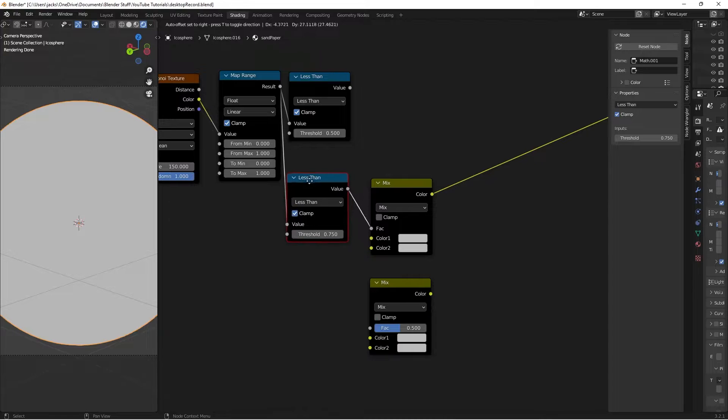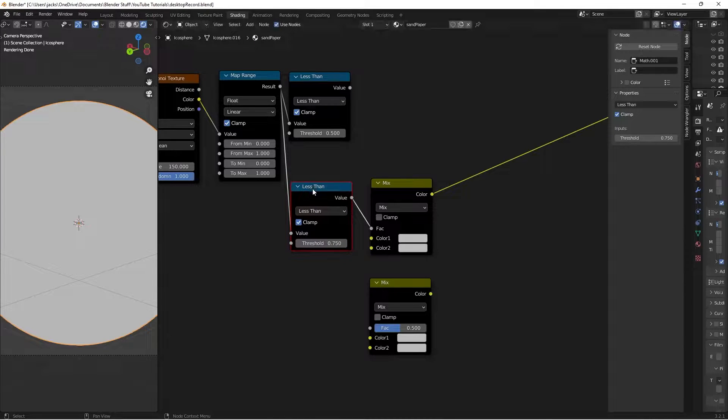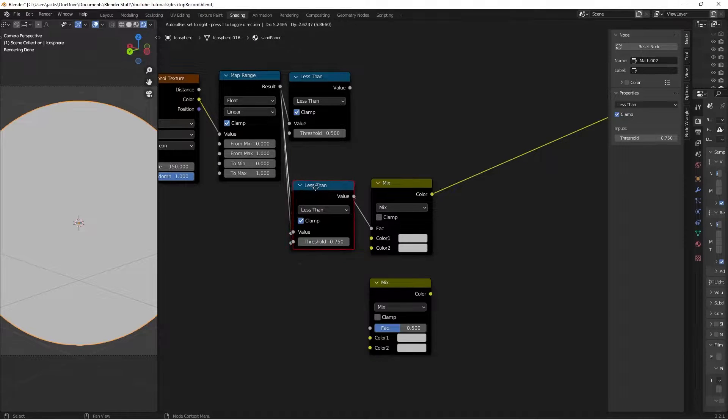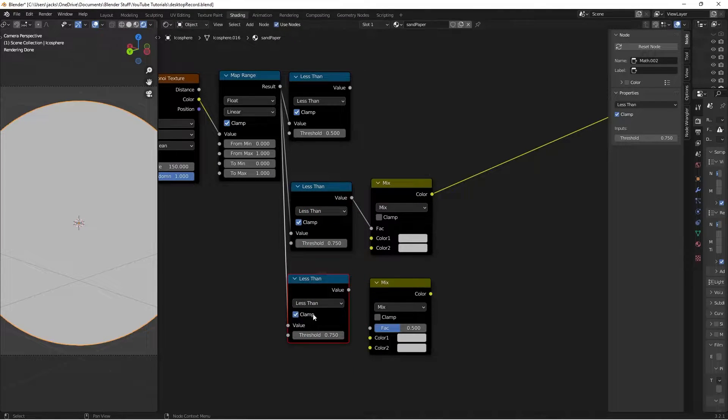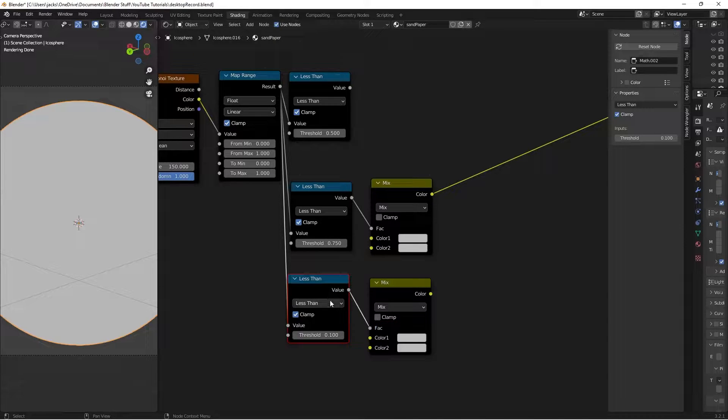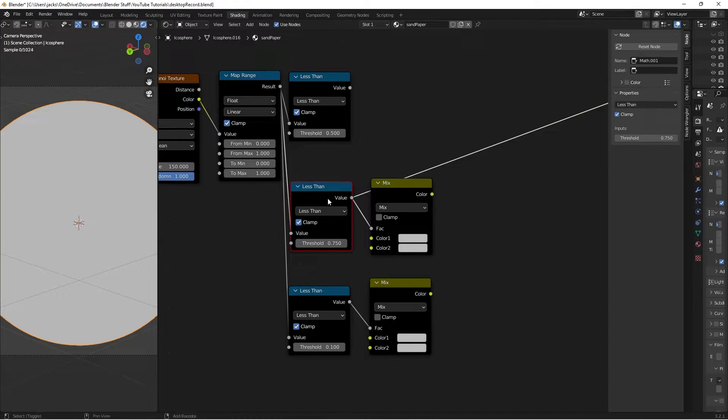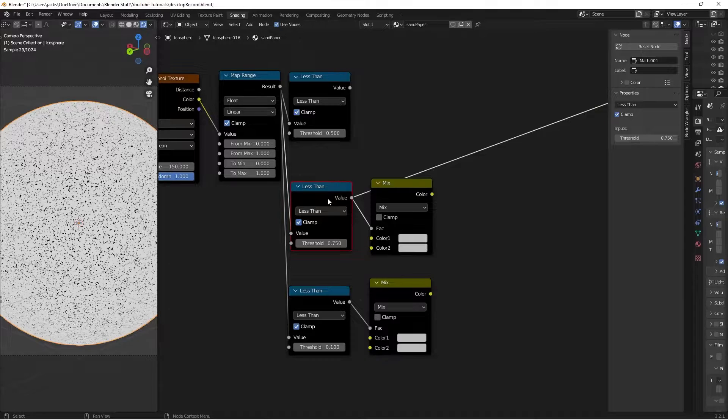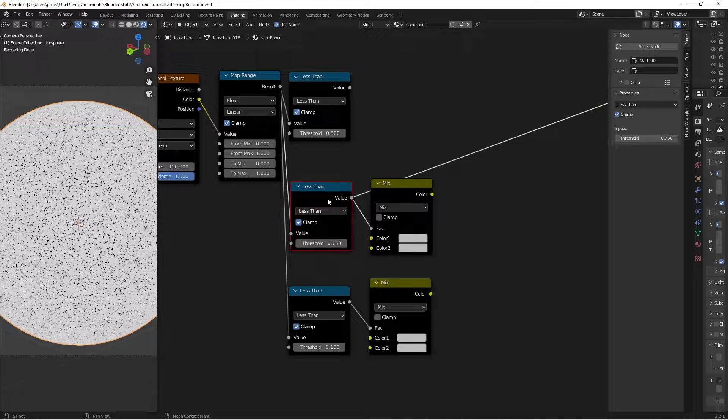Then, I'm going to duplicate this guy with Ctrl-Shift-D, move him down here, and change this value to a 0.1, and then move the value into our factor. And this might be a little bit confusing right now, but it'll make sense once we add in our colors.